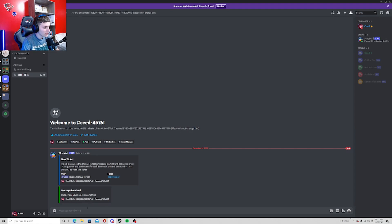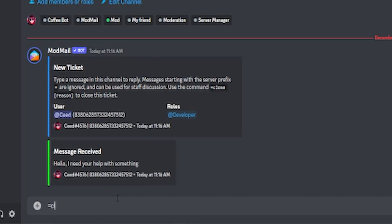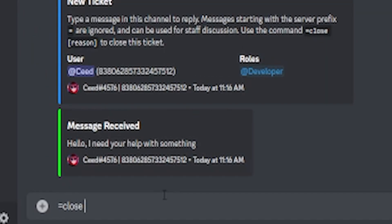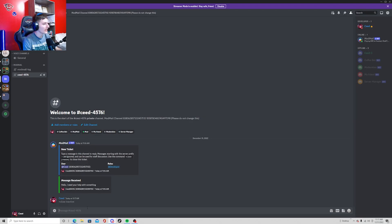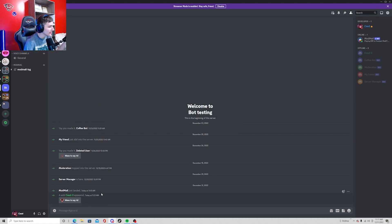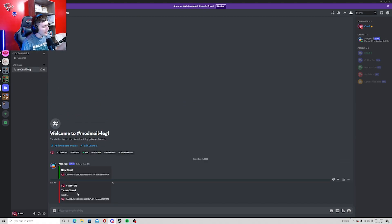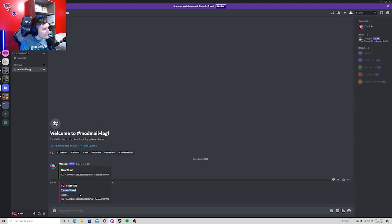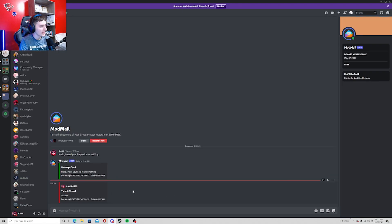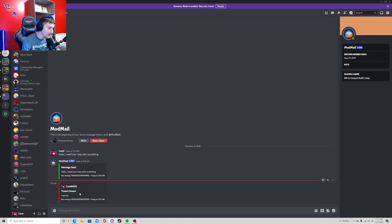It'll close the mail and it'll show it in here: ticket closed for inactive. And it'll also send something to the user as well. And that's how you set up ModMail on your Discord server.